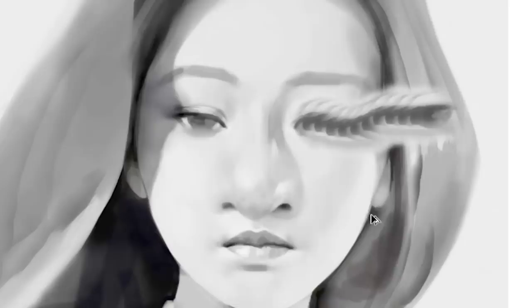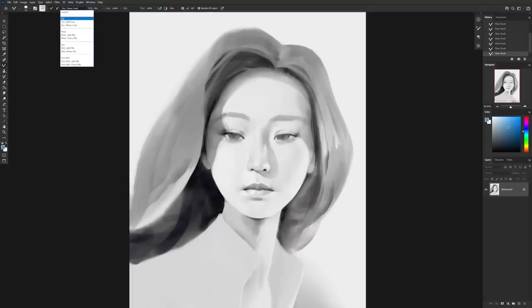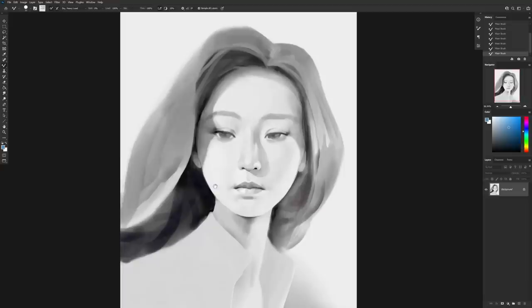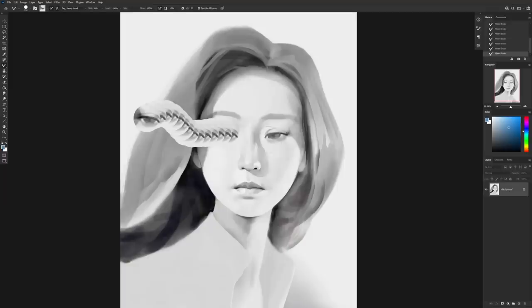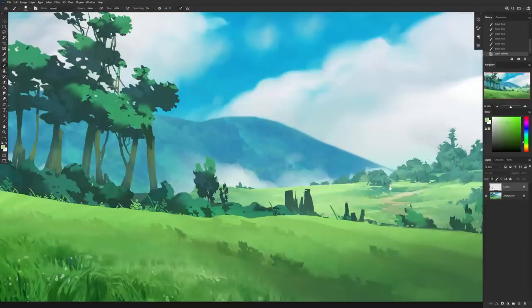First, we have to make sure that we have the mixer brush selected and select 'dry load.' I highly recommend that you try the others too to test them out. Now, if I image-pick this area, when I paint, I'll be painting with this entire image, which can give some pretty trippy results.